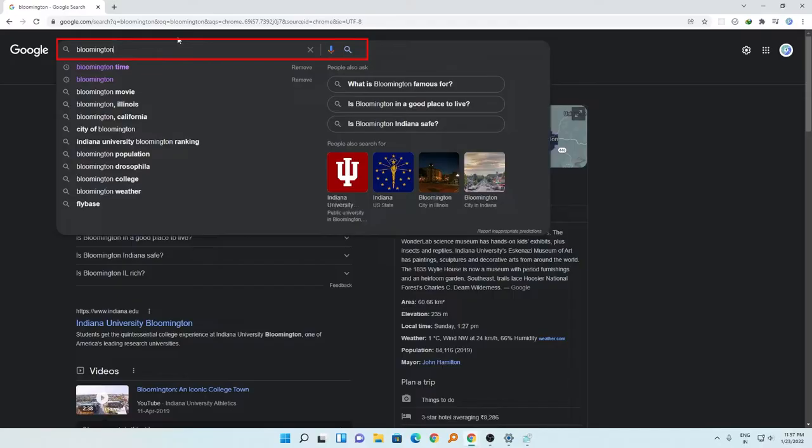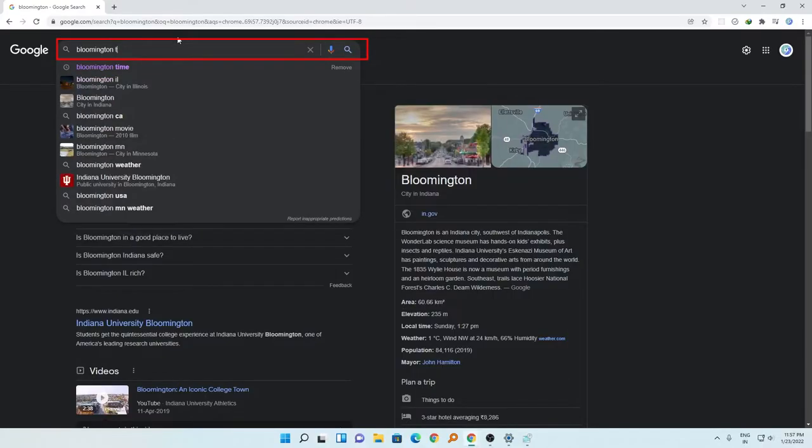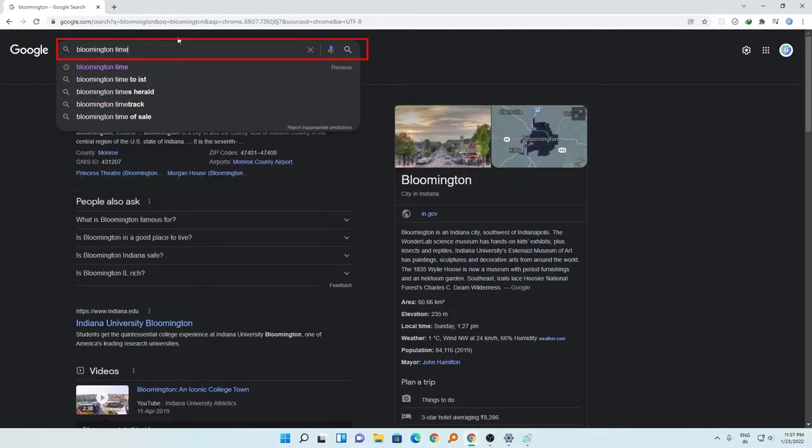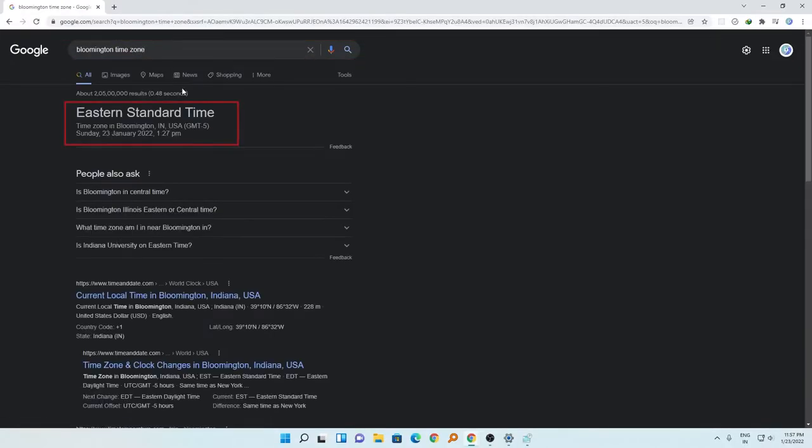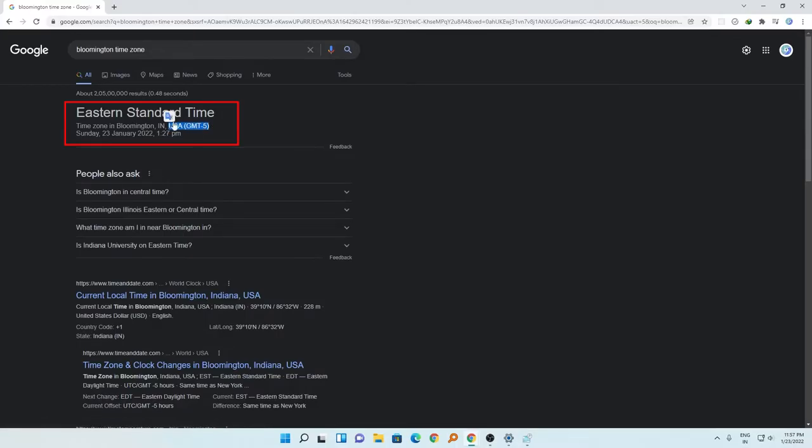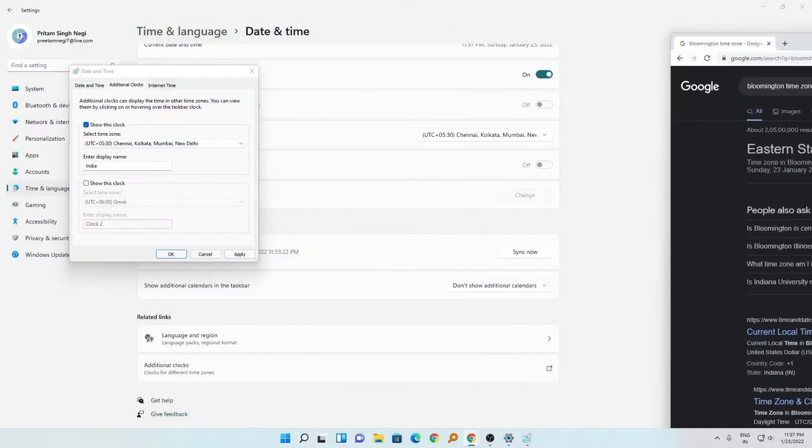And I will also try to find the time zone, so I will type the time zone. Okay, so now here I can see the time zone is US GMT minus 5.